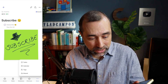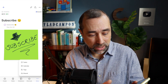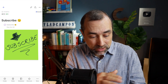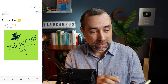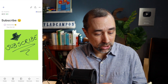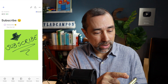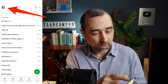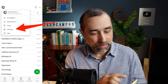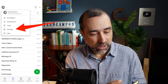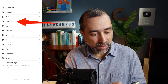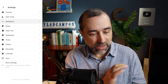It's much cleaner, much easier. Now we can change the settings and choose the ones we want by going to the menu, tap your avatar here and then go to settings and then navigation.